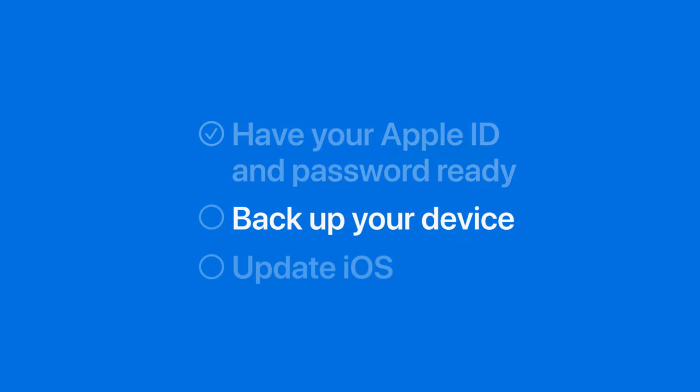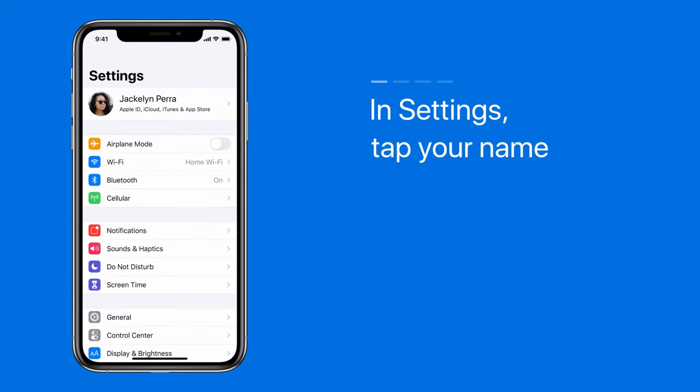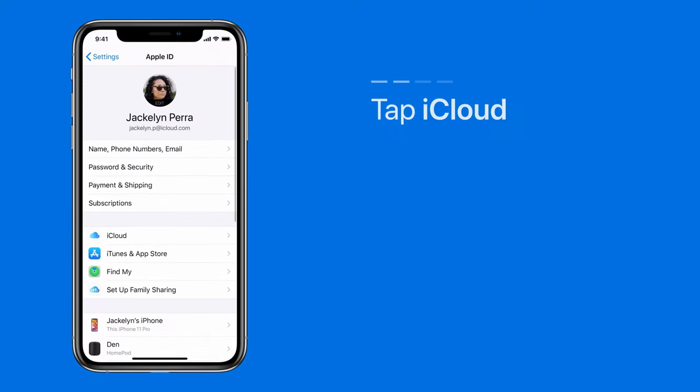Now let's back up your device. In Settings, tap your name. Next, tap iCloud.